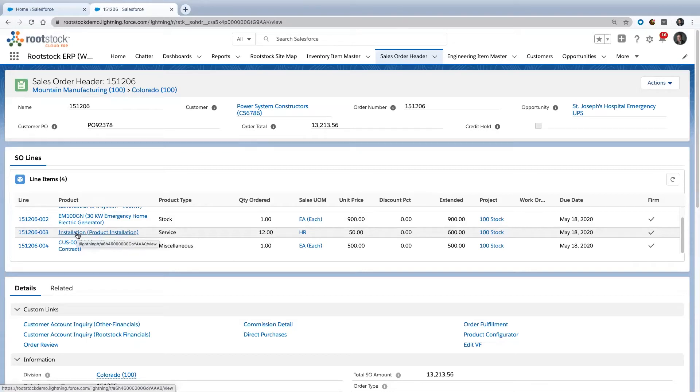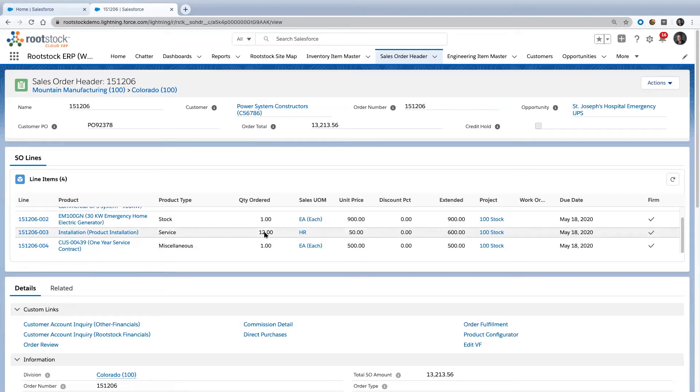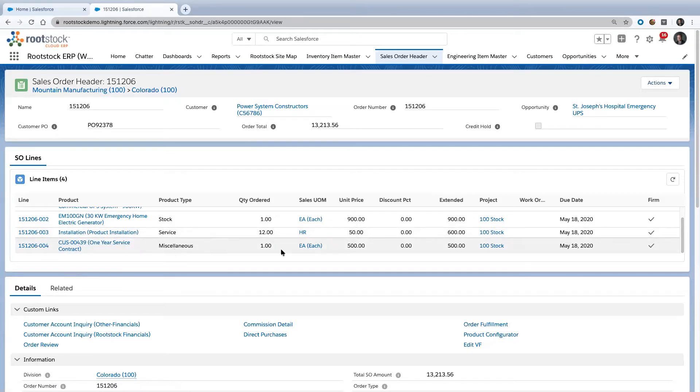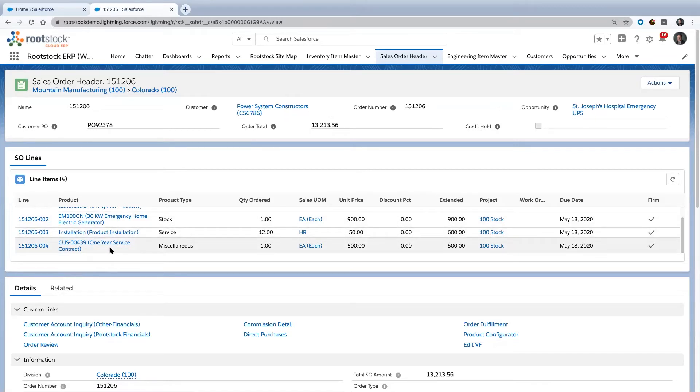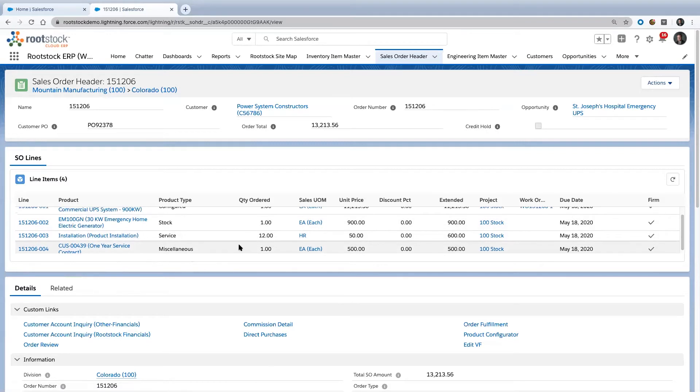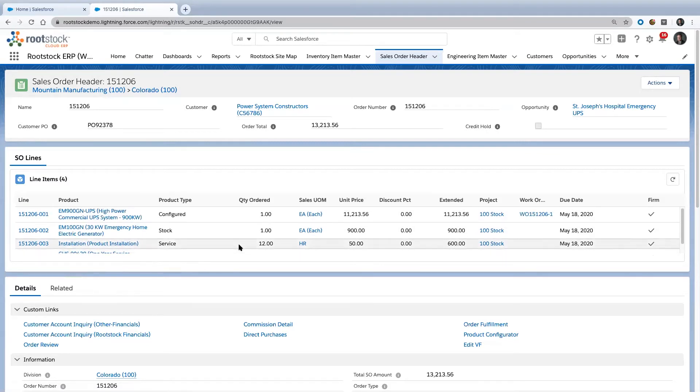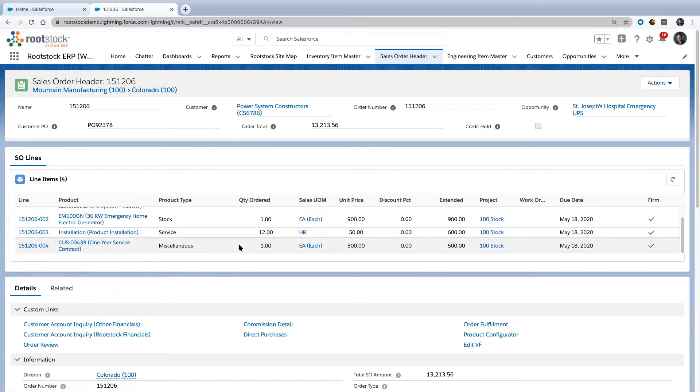I could bill you for a service in general not associated with any particular product. Installation is someone going out—the units of measure are hours—to install that piece of equipment. I've got a service contract that could bill quarterly, monthly, yearly, annually, biannually, however you want to bill it for maintenance on this particular piece of equipment.